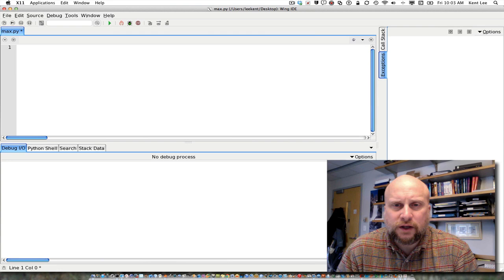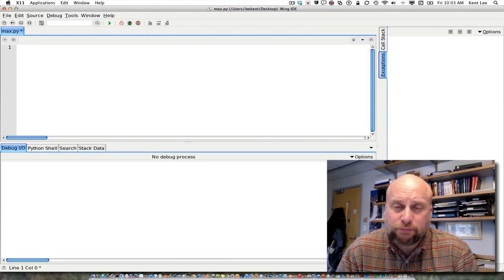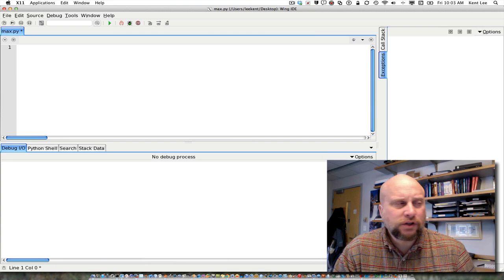Decisions are generally implemented using what are called if statements, and sometimes it's called selection within our program. Python programs, and programs in general, can make decisions based on user input, and interesting programs typically do make decisions — lots of decisions within them.